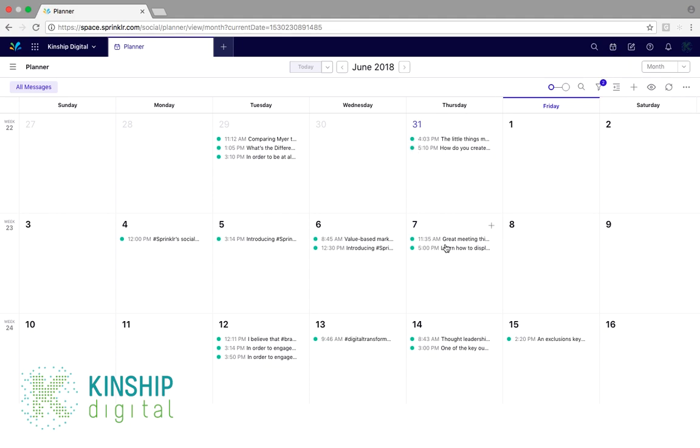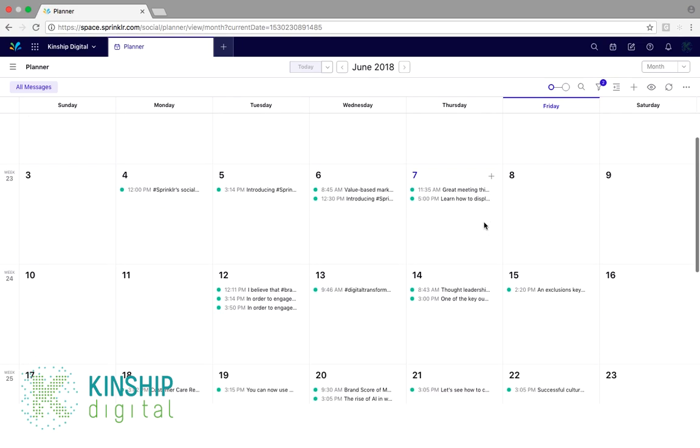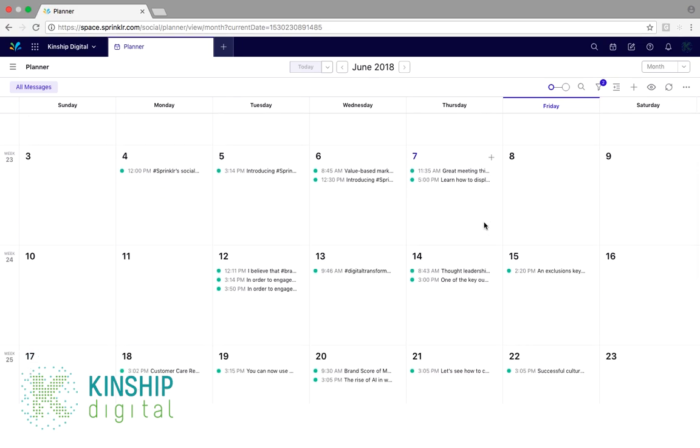So, this is the Calendar Planner view. By default, it shows our calendar by the month. However, we can filter this to showcase a yearly, quarterly, monthly, weekly or per day outlook.